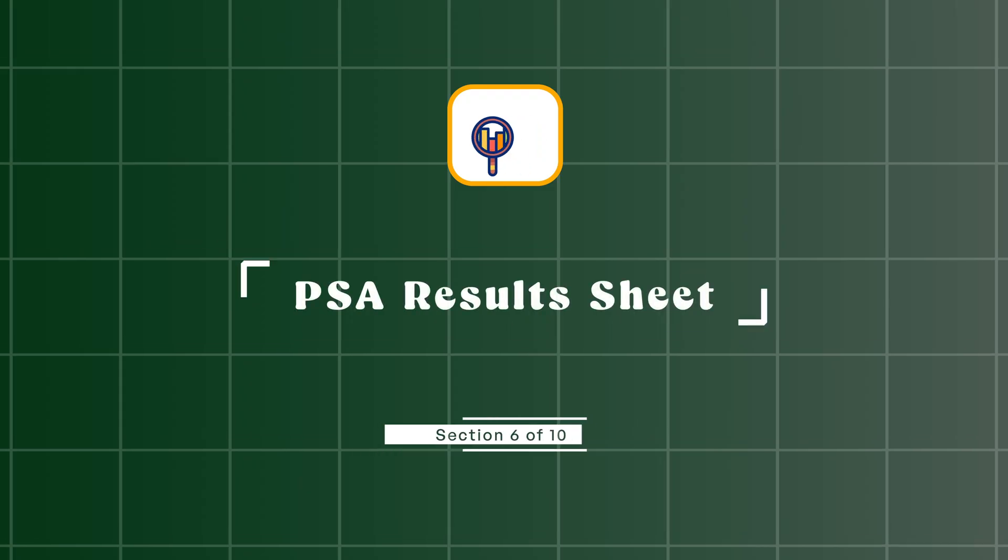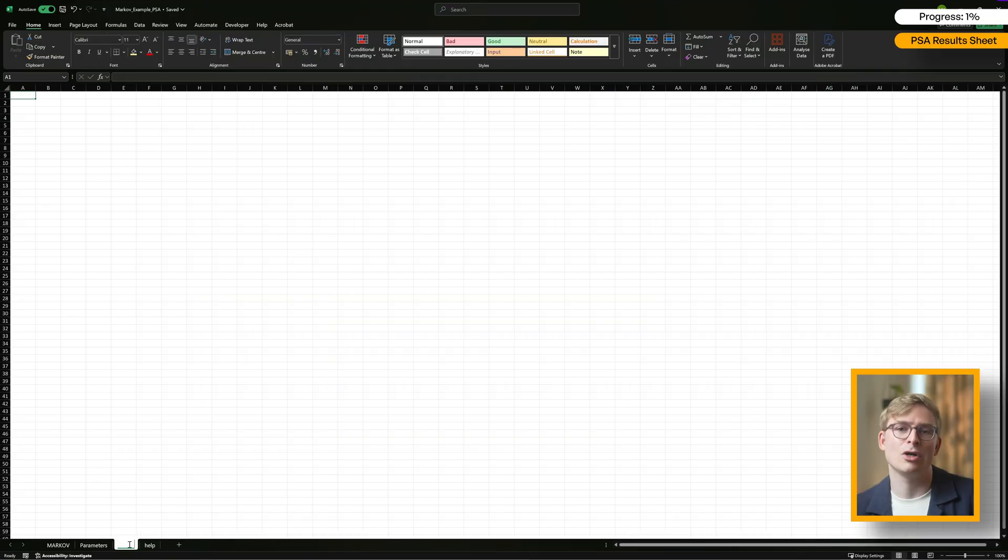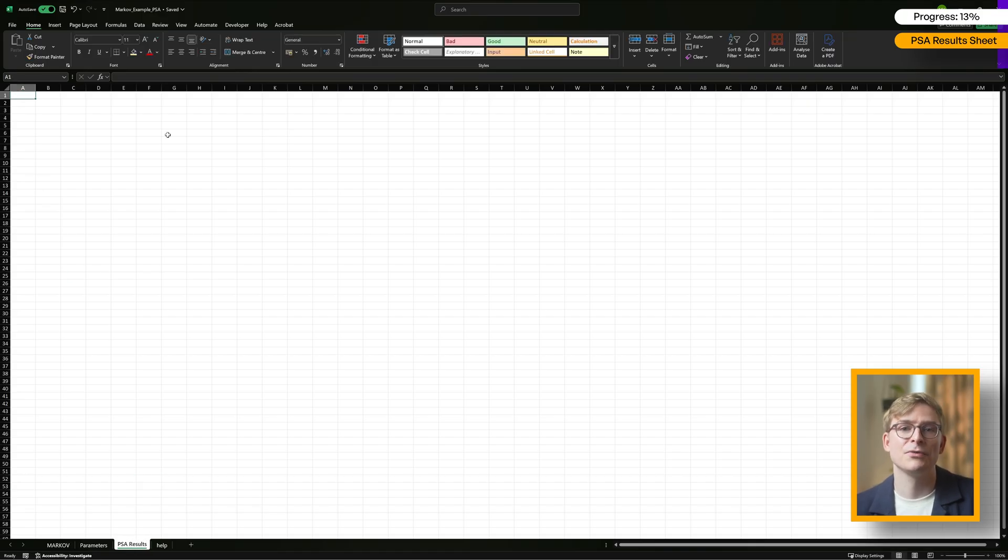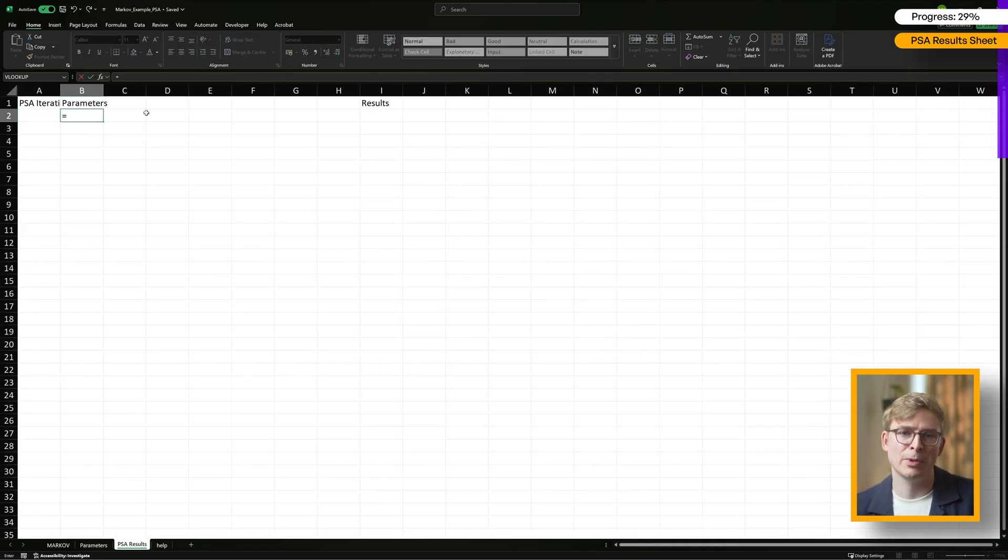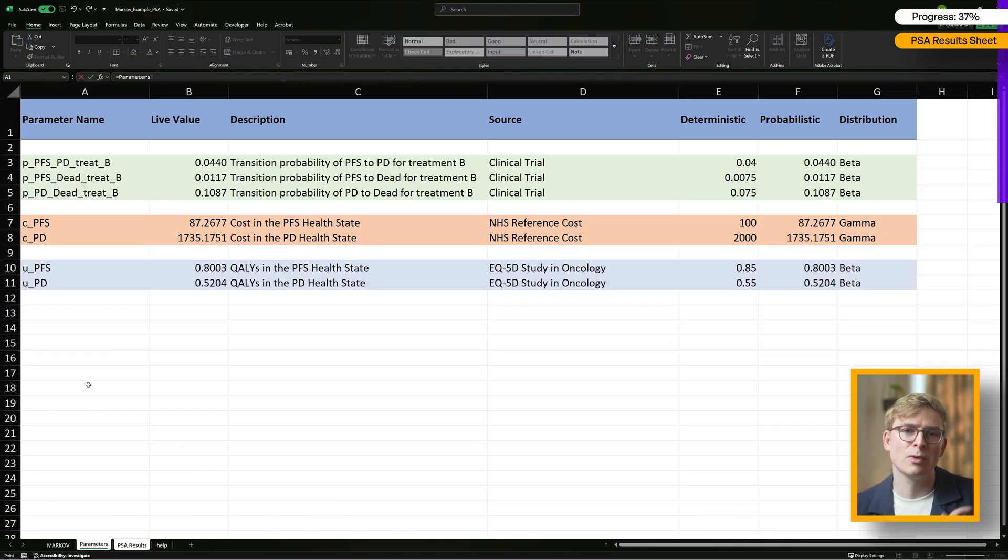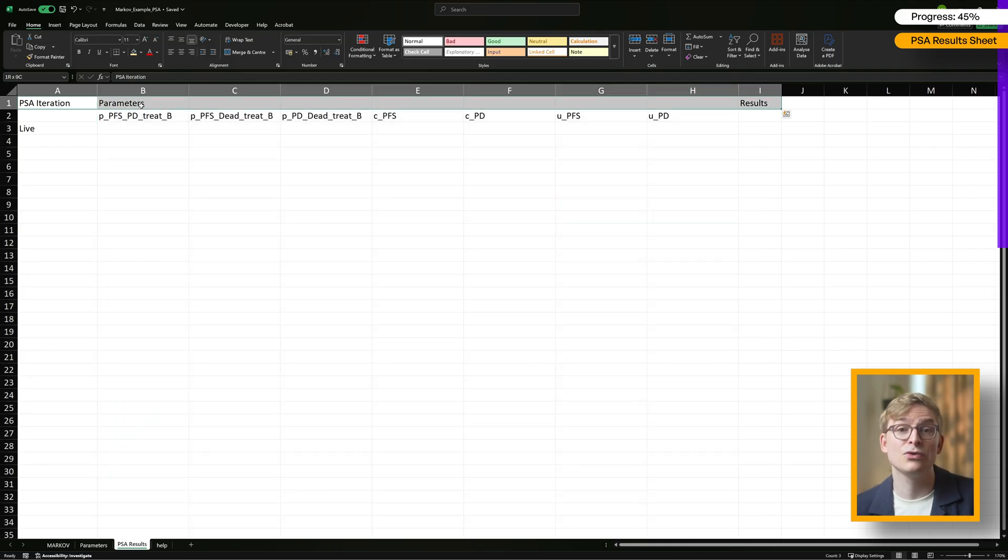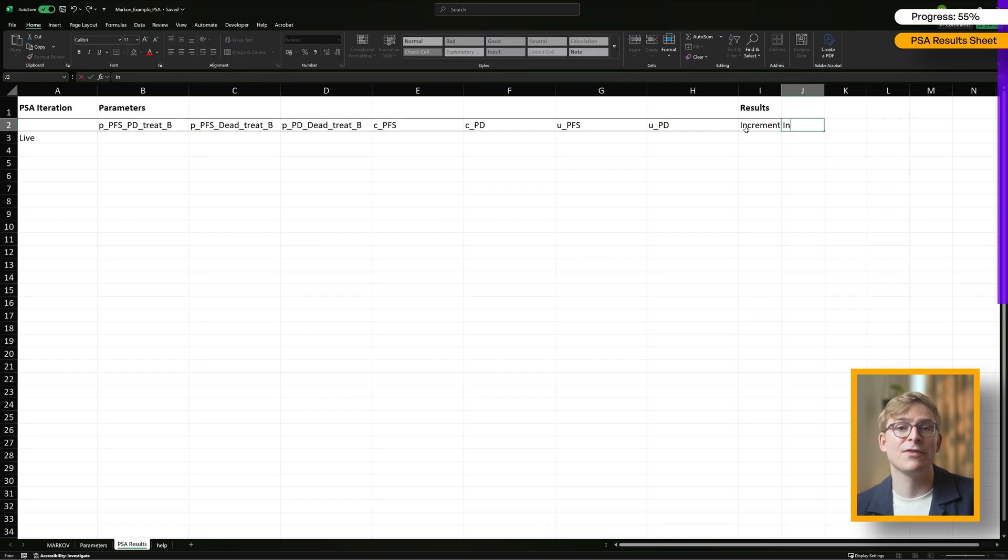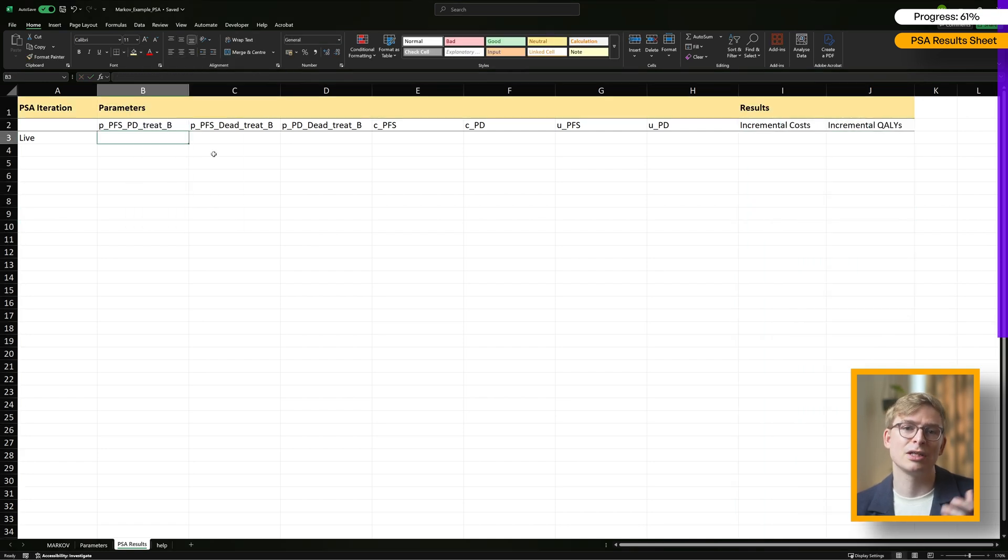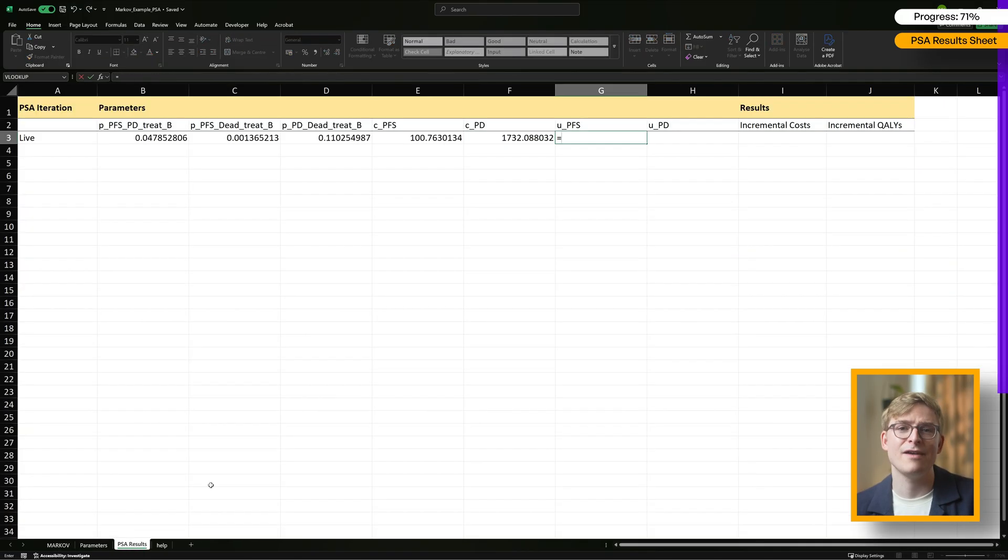The last bit of setup we need to do before jumping into the VBA code is adding a new sheet to our model. I'm calling it PSA results. This sheet will be our go-to place for capturing outcomes of the PSA across however many iterations we decide to run. On this sheet, we'll want a column for the iteration number, one for each parameter, and of course columns for our key results like incremental costs and QALYs. It's also a good idea to pull in the live values for each parameter. That way, once your PSA has run, you can quickly check if the parameters were correctly sampled just by plotting a histogram. It's a super simple check that can help you spot any bugs or weird behavior in your model.